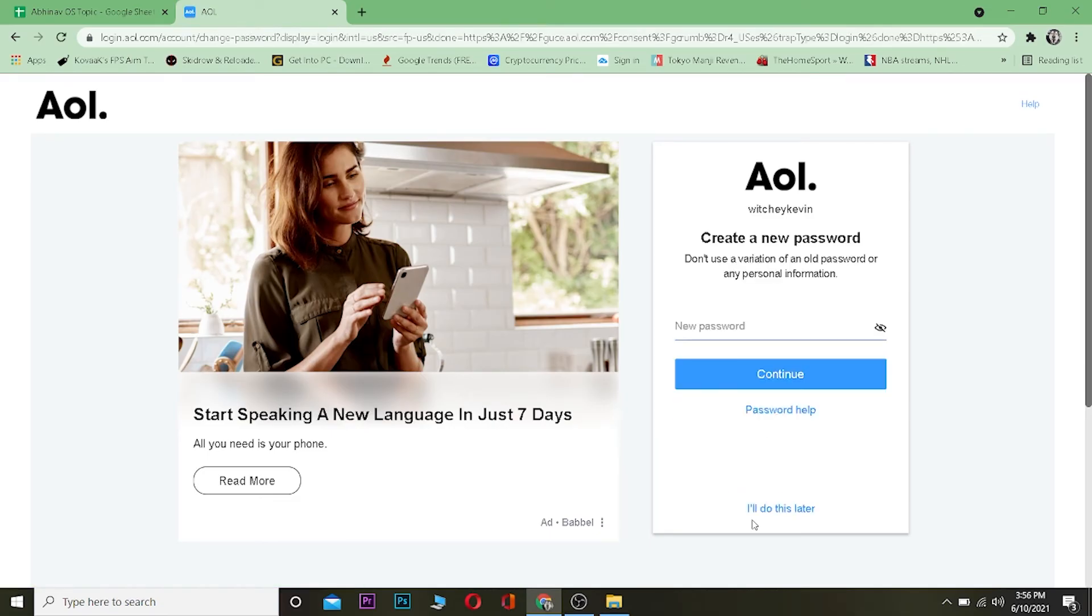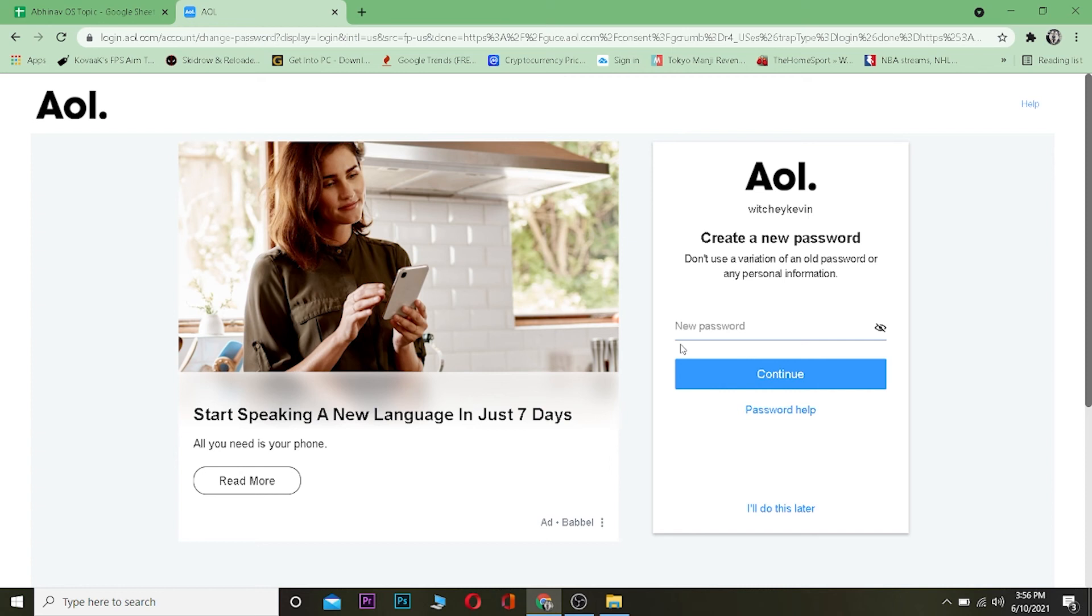It took me to the page where I can enter a new password. Now I can enter a new password over here and after entering my new password, click Continue and my password will be reset. Then I need to log in to my account again with the new password which I just changed.